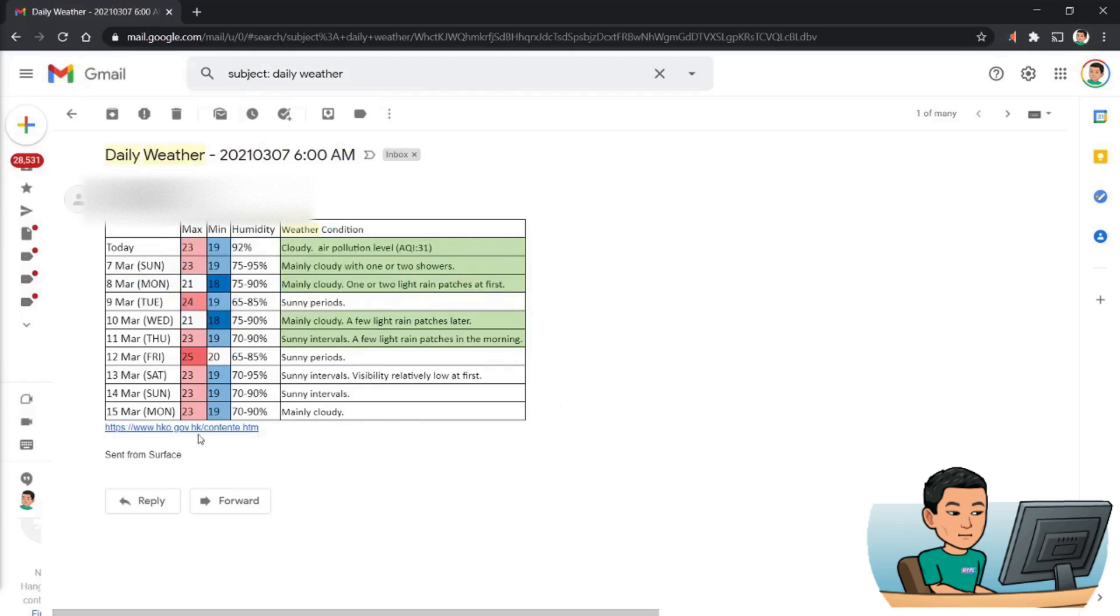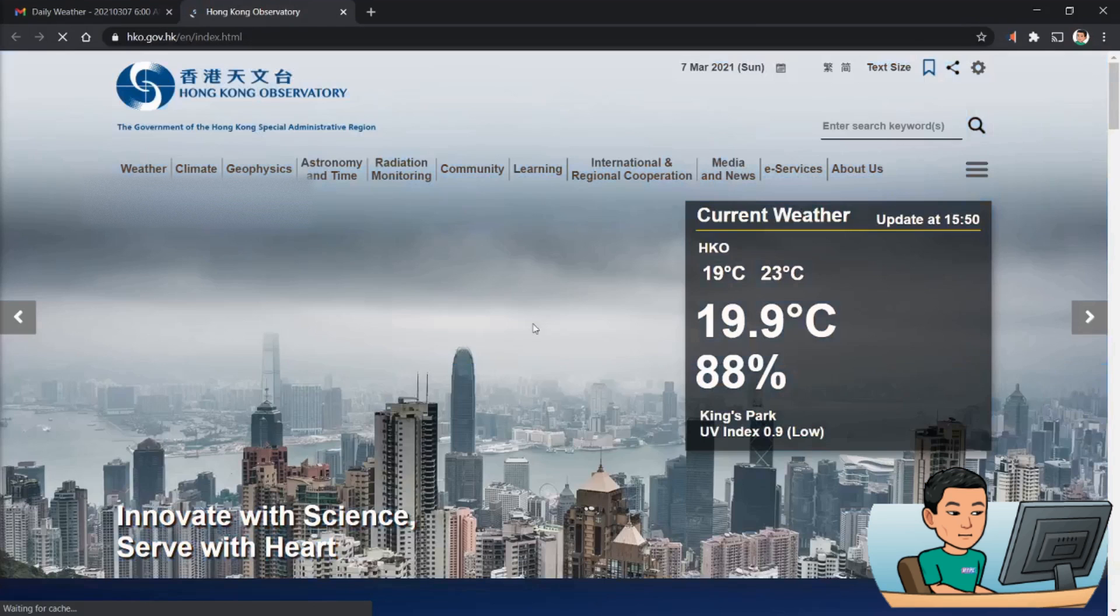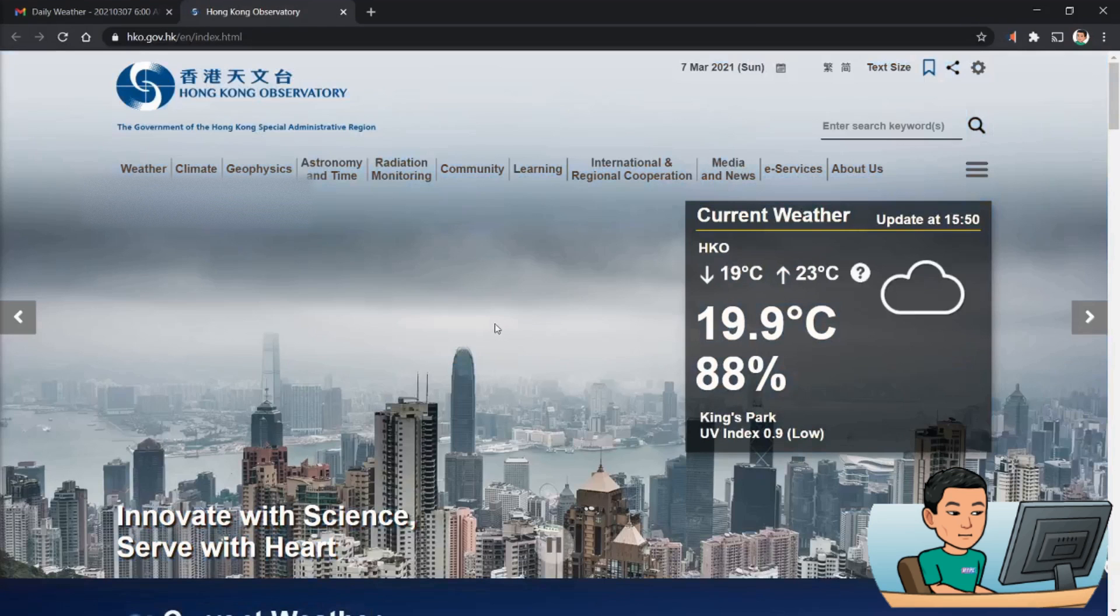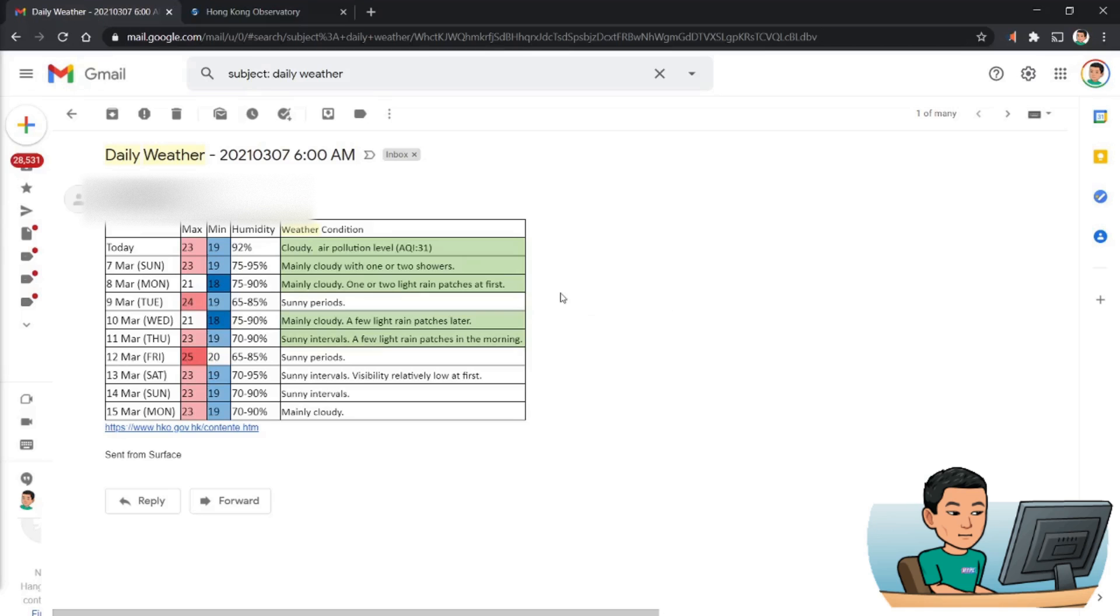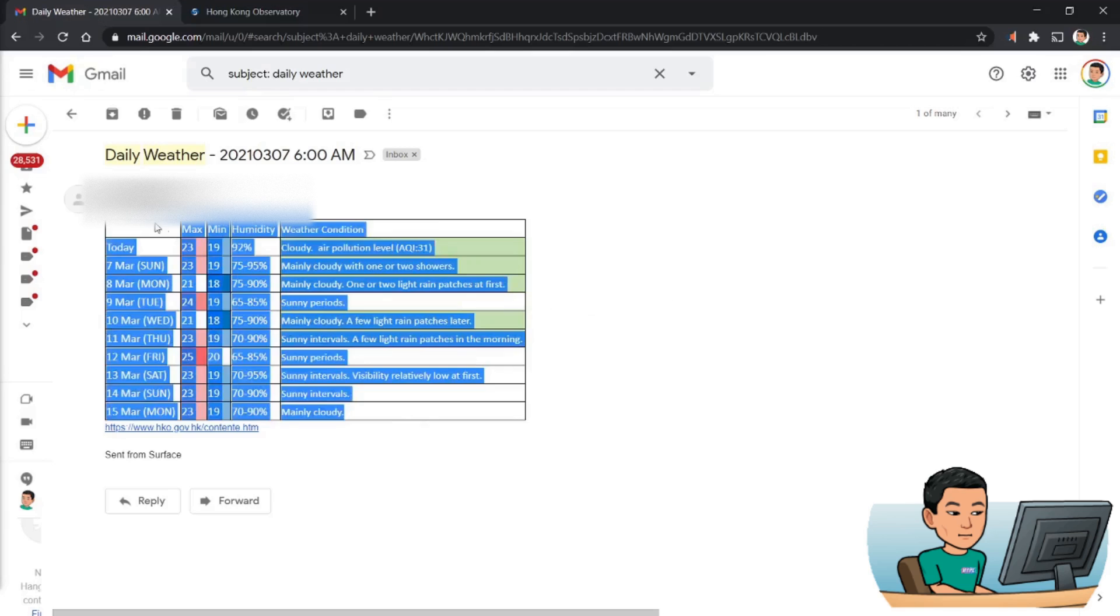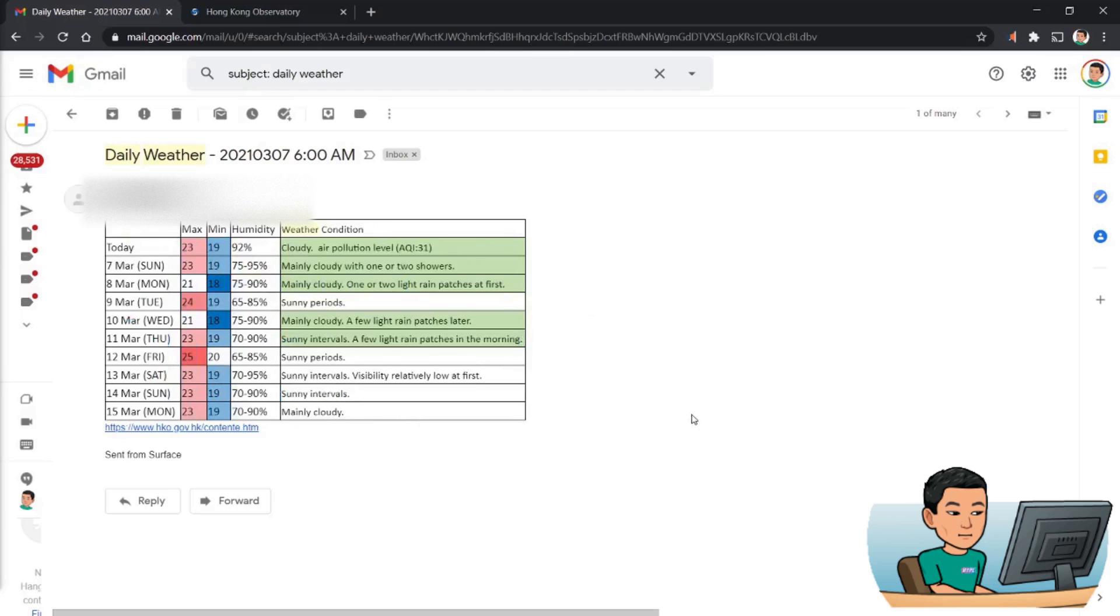So this data comes from this website and so I've got an AutoHotkey script that scrapes this website for the information that goes into this table and this table is sent to me in an email each day. So I don't even have to go to a script and run it, the computer does it for me every day.